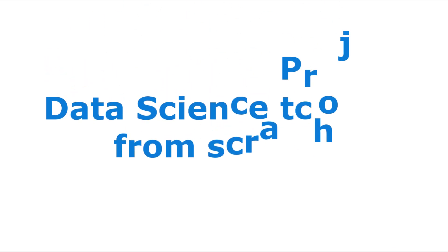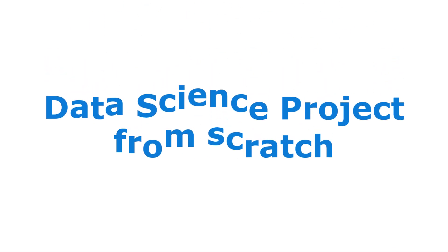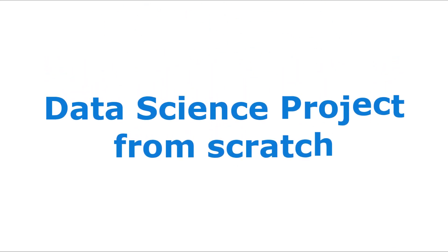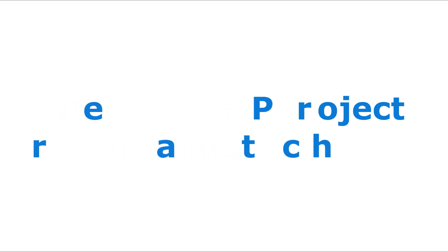Welcome back. In this video of our data science project, we'll create an interactive web application with Dash using the API backed by our model. This web app could be the simple final product of our project.